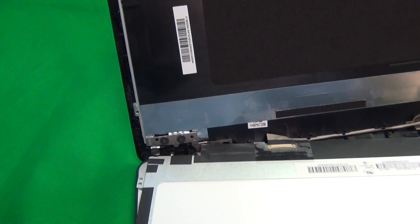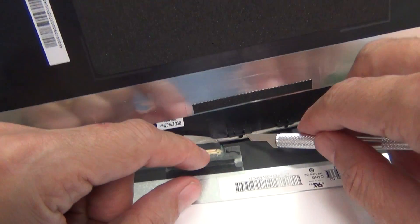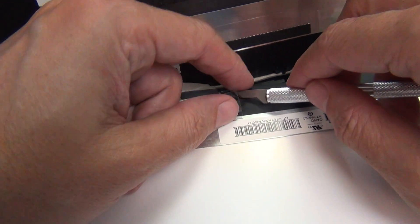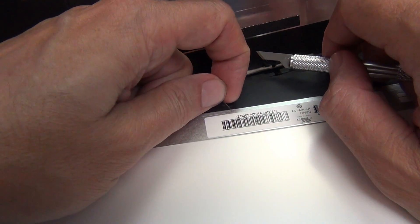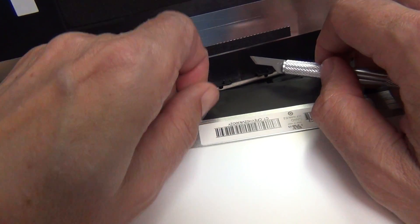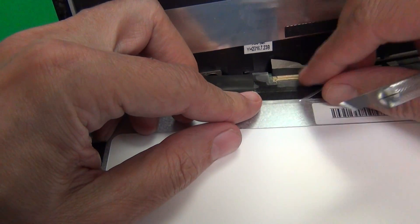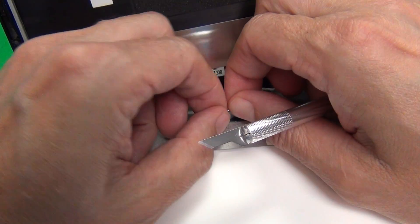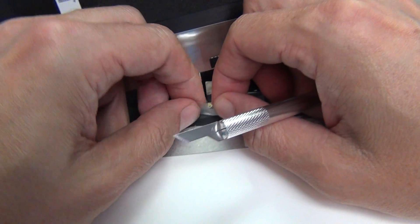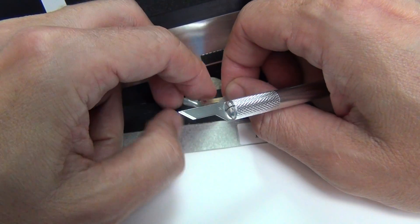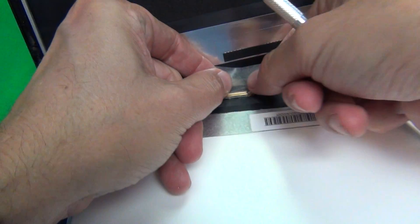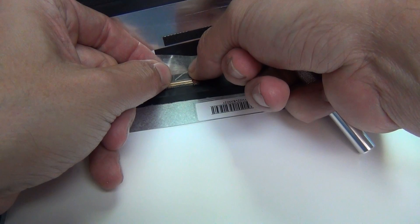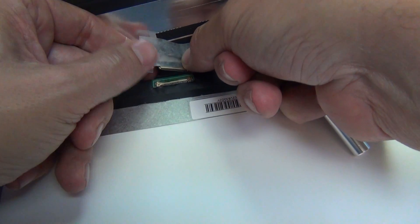Next step is to remove this connector. To do that, we lift up the adhesive tape. We use our hobby knife to lift up the tape a little bit until we can grab it with our fingertips. Then we lift up the adhesive tape like so, fold it back, and then gently grab the connector from the back and slide it out, and the screen is disconnected.